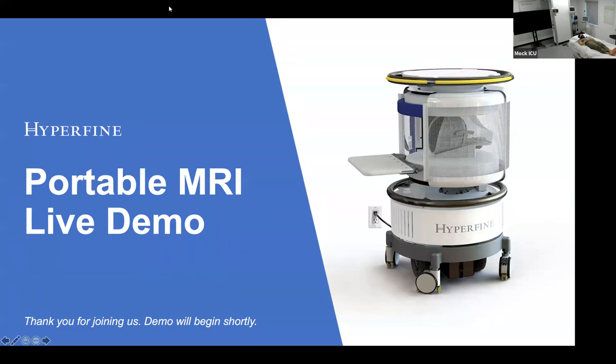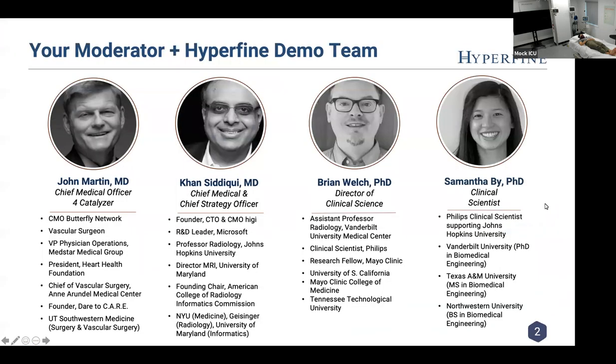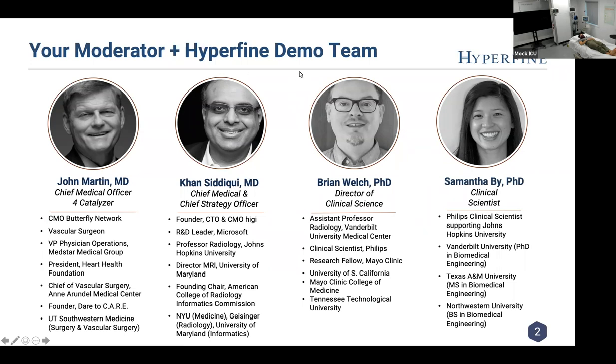Good afternoon everyone and welcome to an exciting demonstration of one of the most amazing and transformative medical devices emerging on the healthcare scene today. If this is the first time you're seeing this machine and its software, you will remember this day. My name is John Martin, I'm the Chief Medical Officer for Catalyzer. Joining me today is Dr. Khan Siddiqui, Chief Medical and Strategy Officer of Hyperfine, along with Dr. Brian Welch, Director of Clinical Science, and Dr. Samantha Bai, a clinical scientist at Hyperfine.